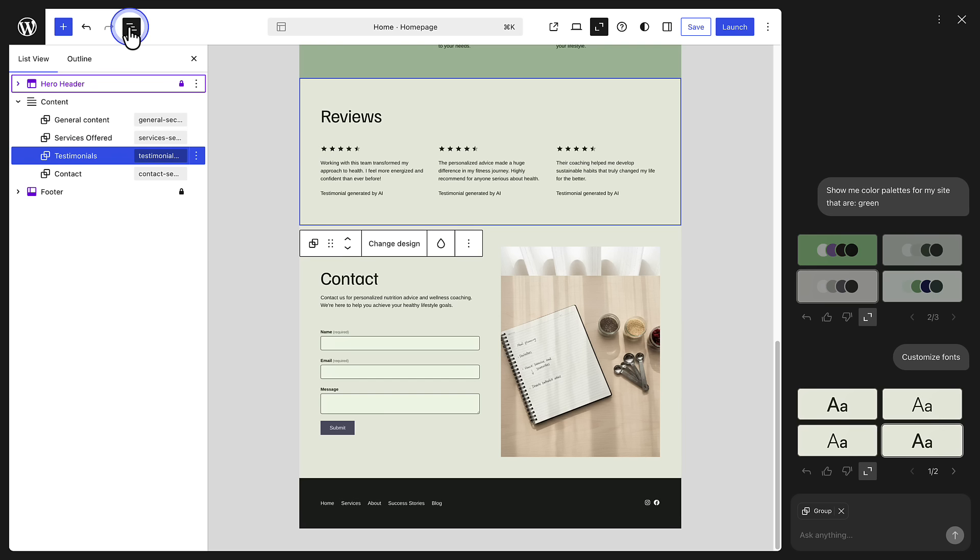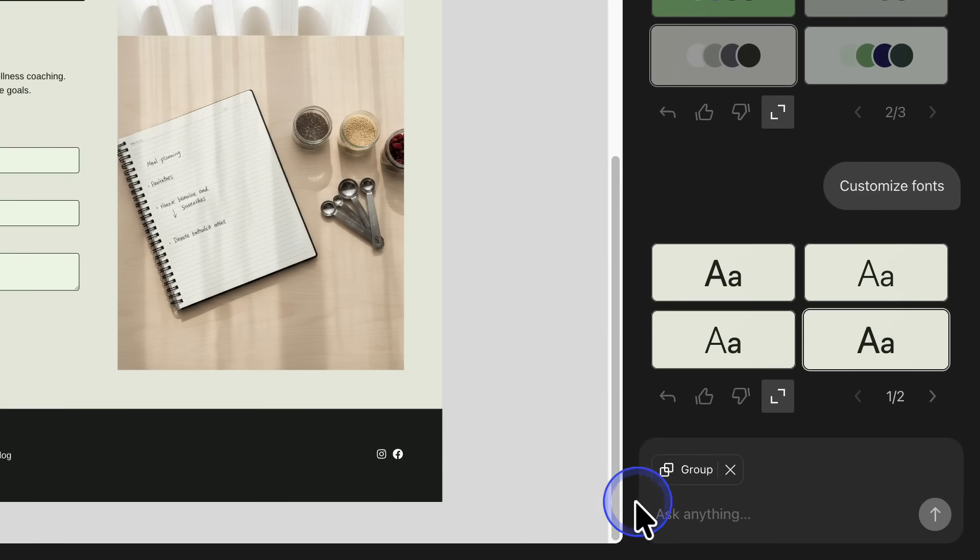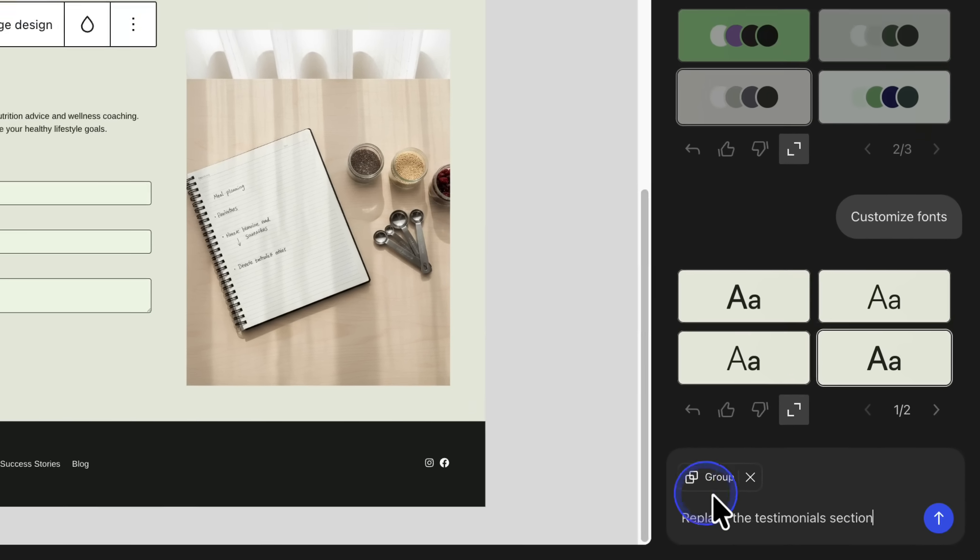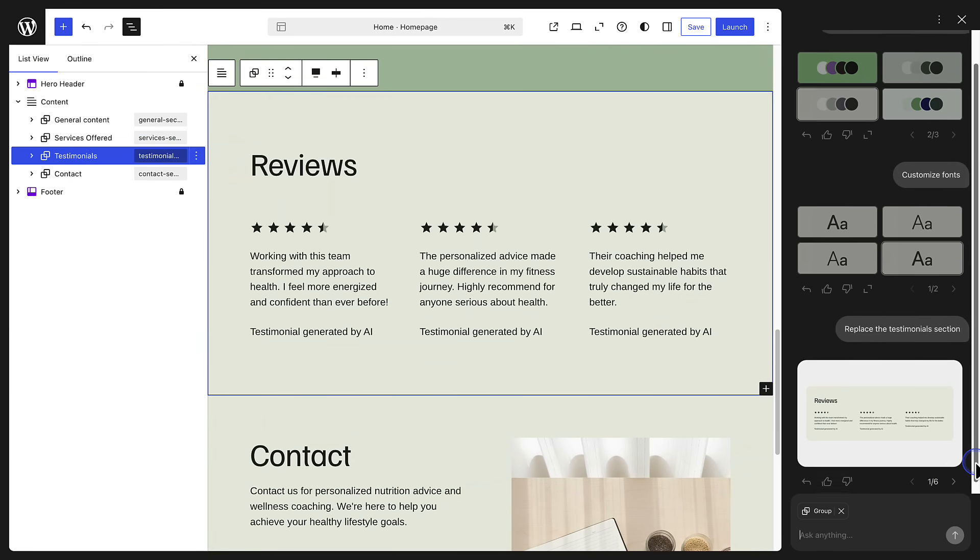And just a reminder, websites built with WordPress are constructed from individual blocks that you arrange to create each part of the page. Then I will add a request to replace the testimonial section, and then choose a preferred layout.